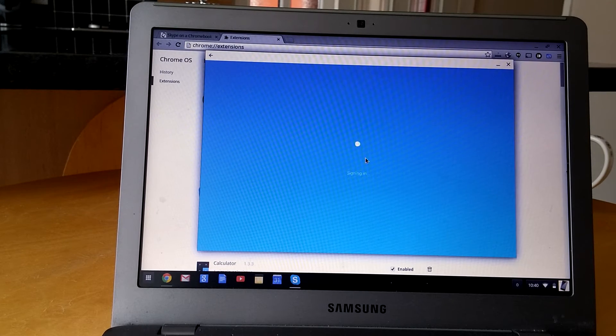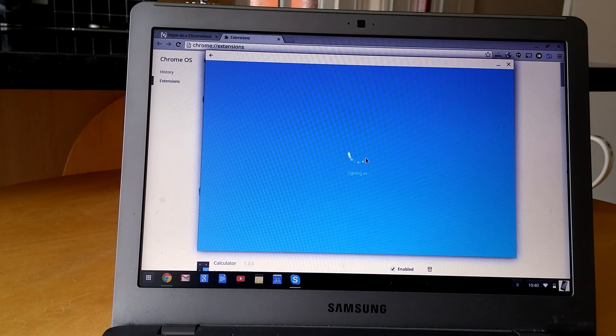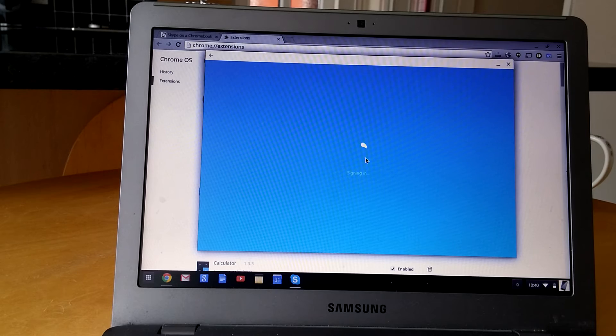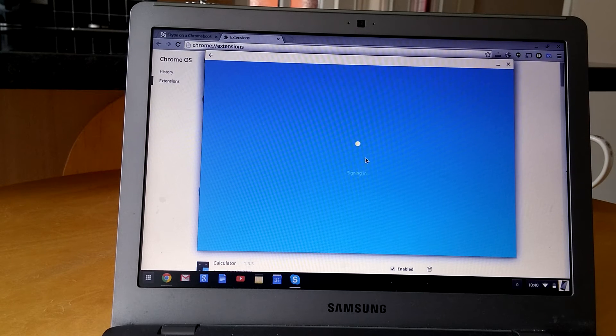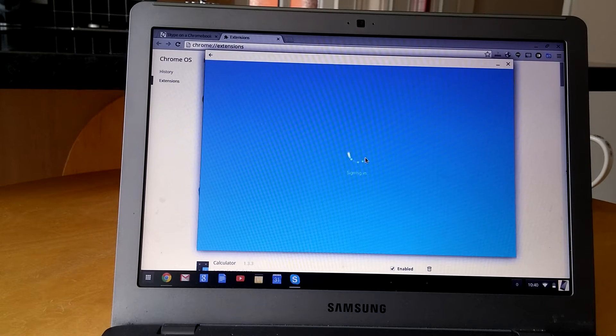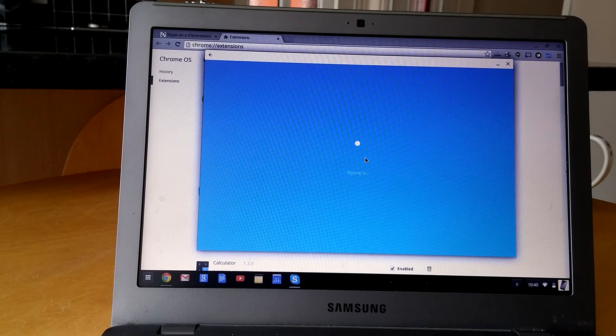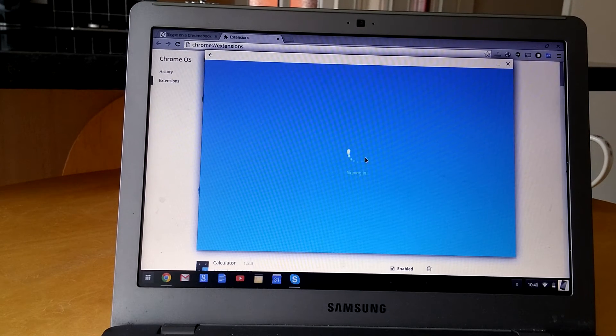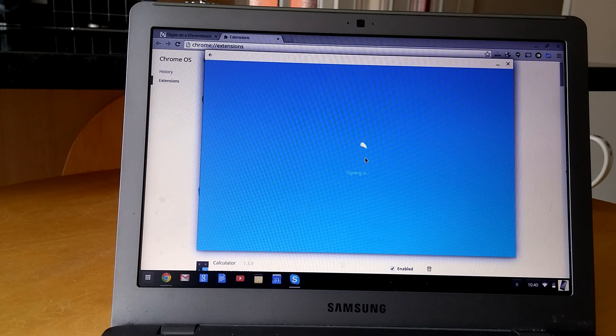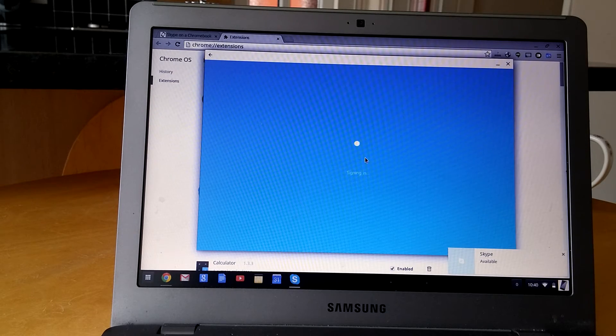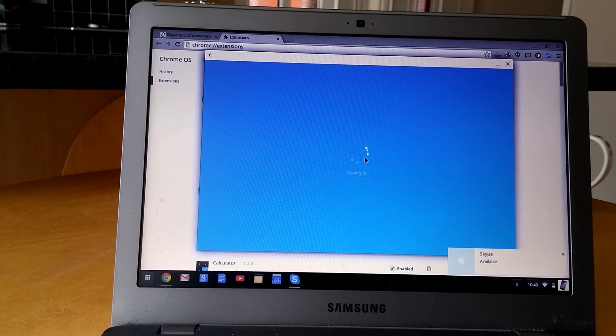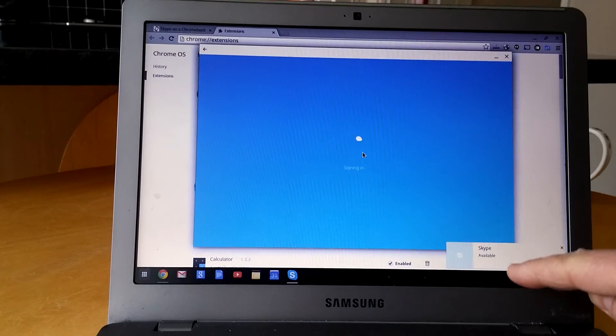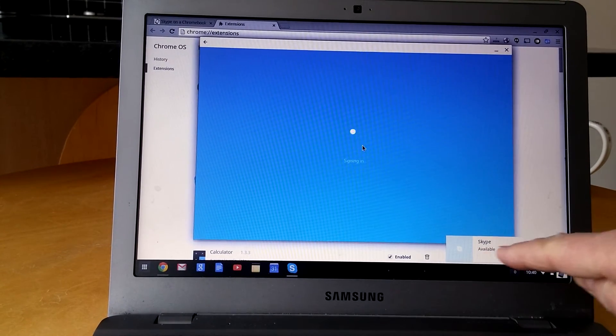I realize this isn't ideal, but it's better than not having it at all. You can see there it's actually popped out and it says Skype is available. It's showing outside of the main window.